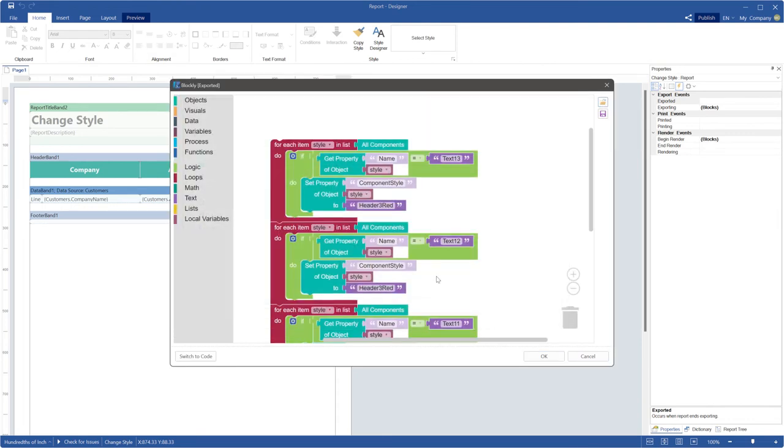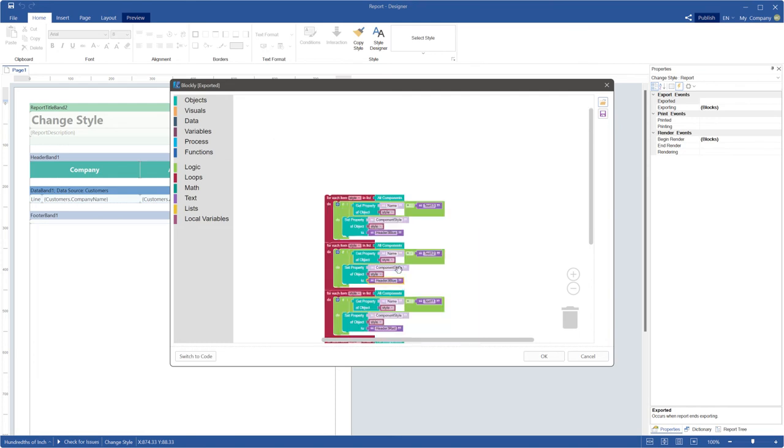Open the script file. Specify the style which will be used in the preview after report exporting. In this case, you should change style name which you want to apply to components after report exporting.